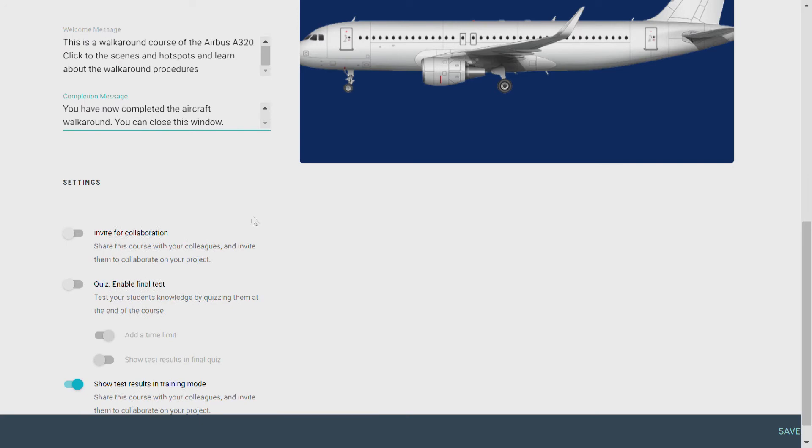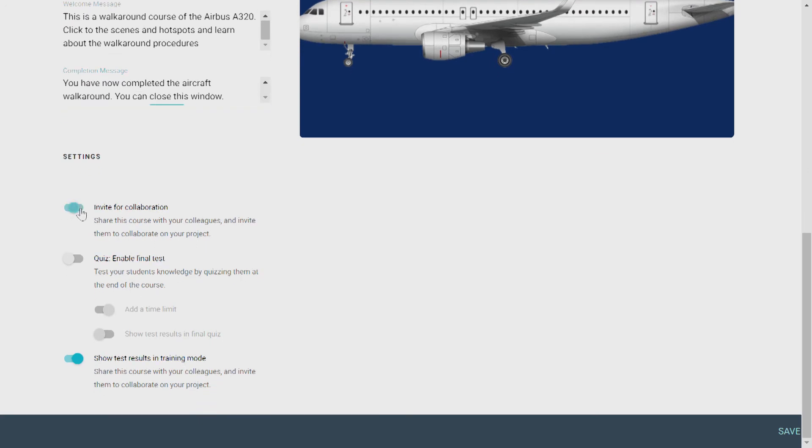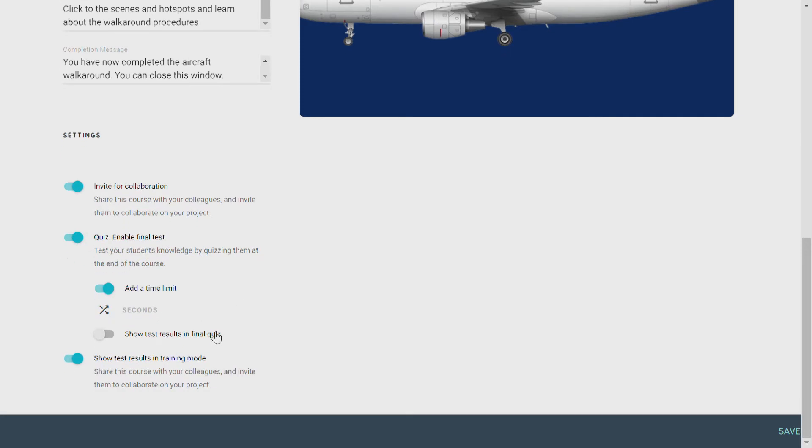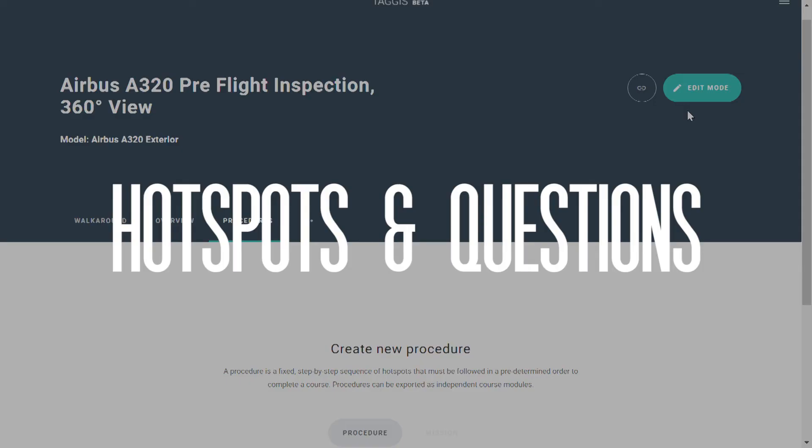Now here you can choose to invite your colleagues to collaborate on your project. You can also enable a final test for the students with or without a time limit and decide if you want to show test results in the final quiz or in training mode. And click Save.